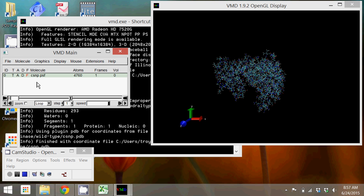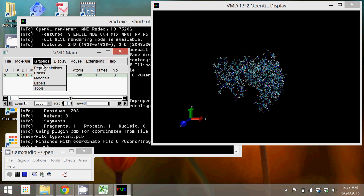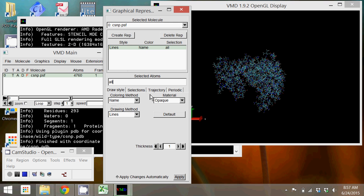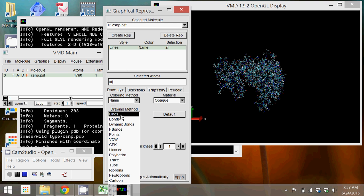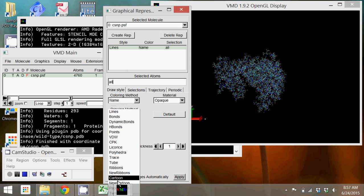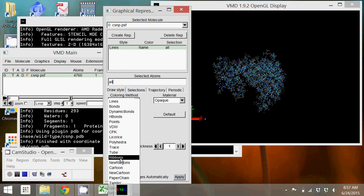And just because I like to see what the structure looks like, I'm going to change this to new cartoon so I can see the ribbon structure that this has.